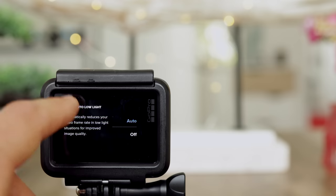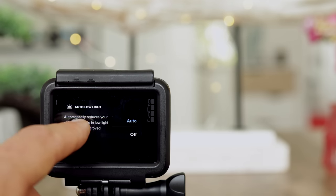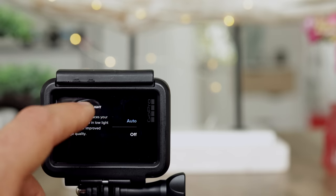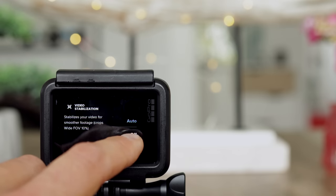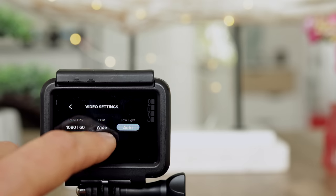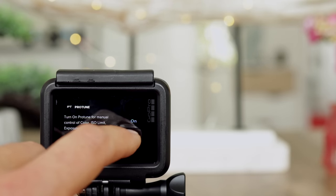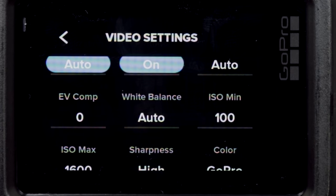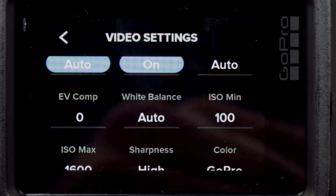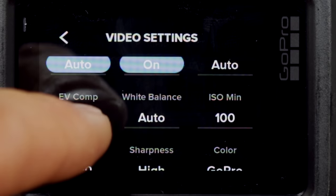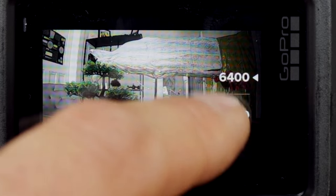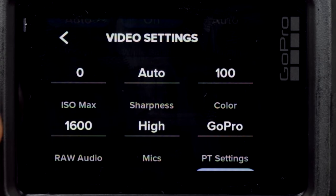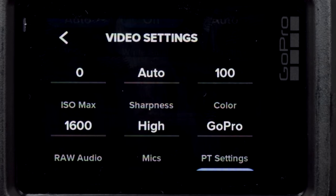Low light — on the left side there's a short description: it automatically reduces your video frame rate in low light for improved image quality. You can leave it in auto or switch it off. Stabilization is either auto or off — my recommendation is leave it in auto. Protune is a nice feature where you can select white balance yourself, do exposure compensation — if your video looks underexposed, turn it up — and set ISO minimum and ISO maximum up to ISO 6400. Let's leave it at 1600. The higher the ISO, the more grainy your footage and the less image quality you can expect.